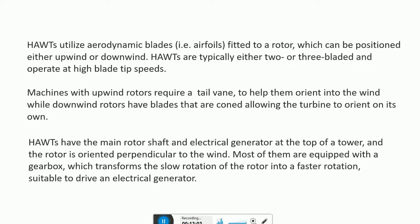Horizontal axis wind turbines utilize aerodynamic blades fitted to a rotor, which can be positioned either upwind or downwind. Typically these wind turbines are 2 or 3 bladed and operate at high blade tip speeds. Machines with upwind rotors require a tail wind to help them orient into the wind, while downwind rotors have cone-shaped blades, allowing the turbine to orient on its own.